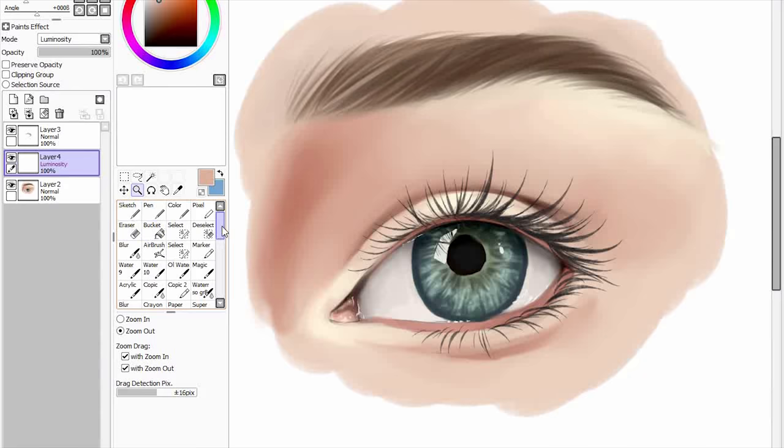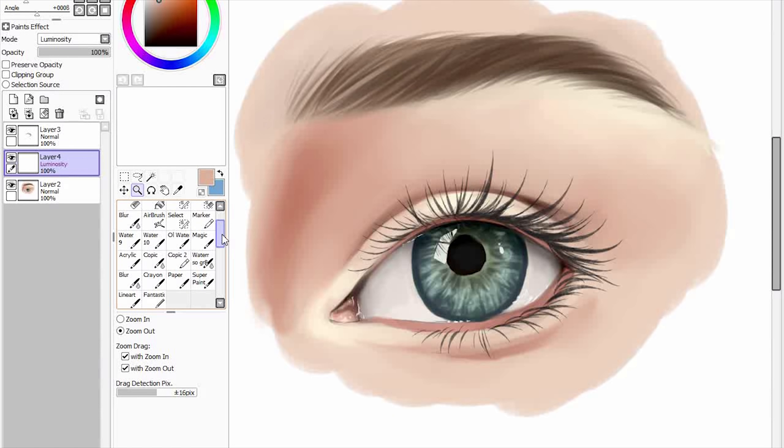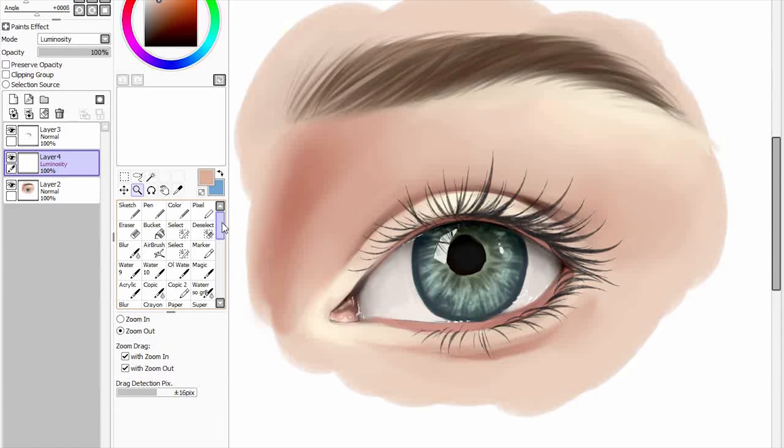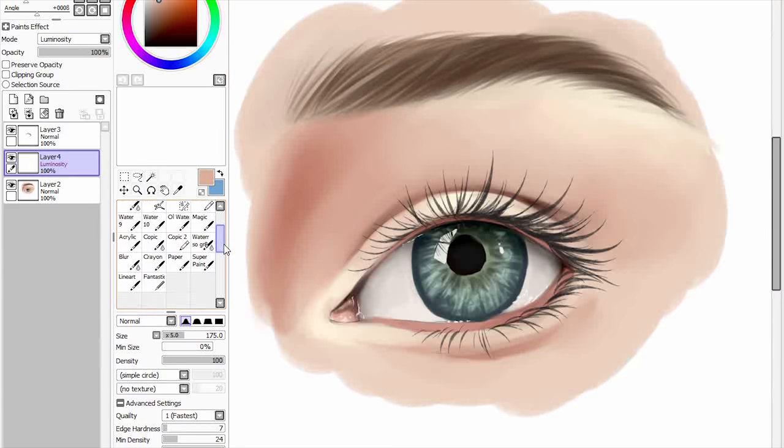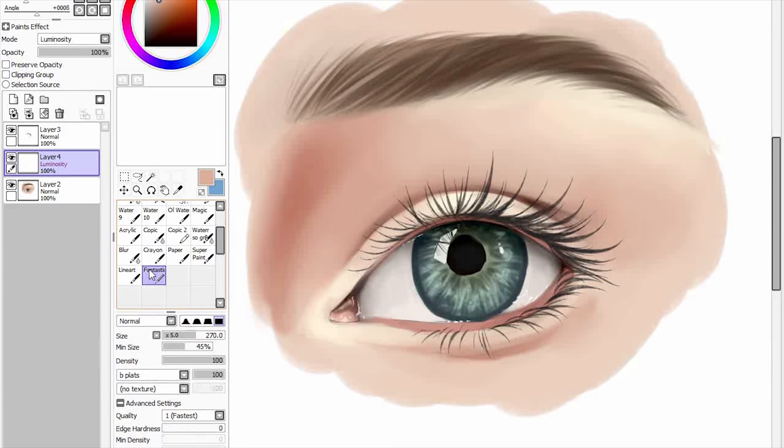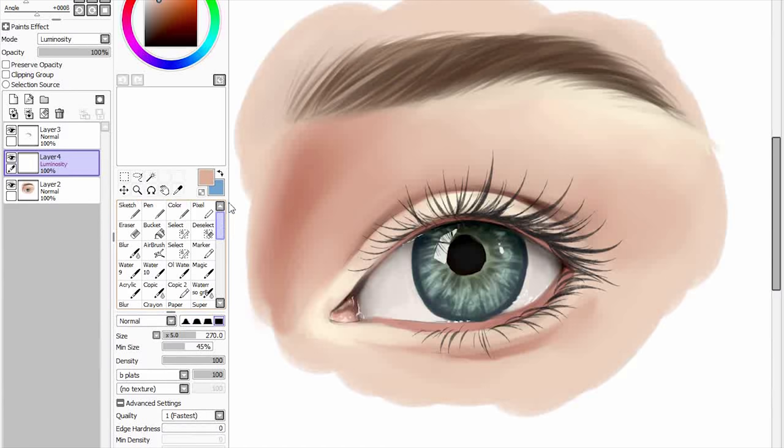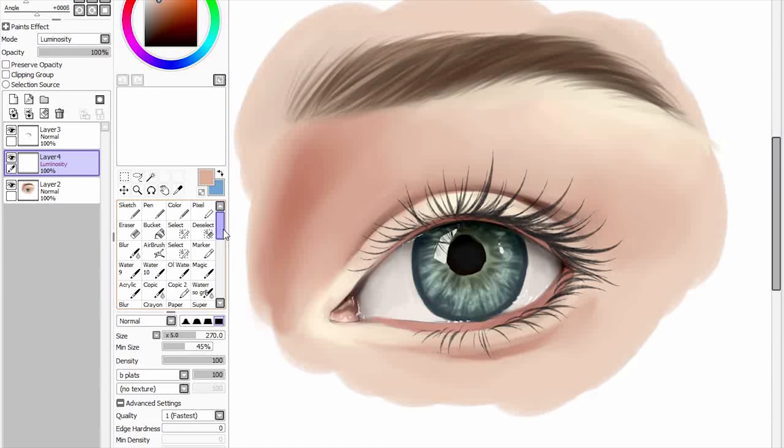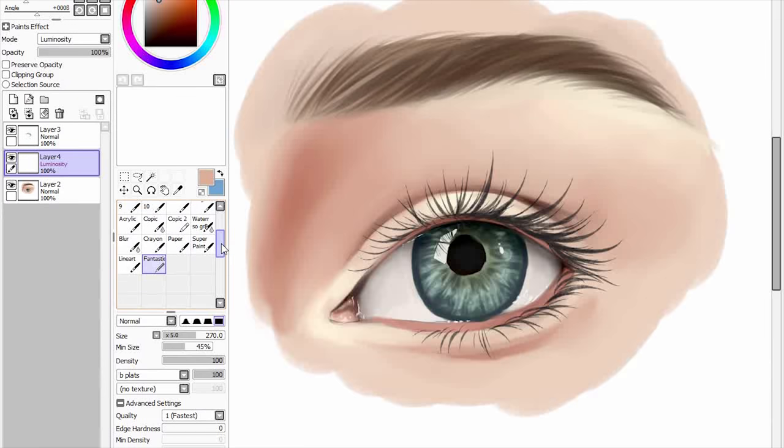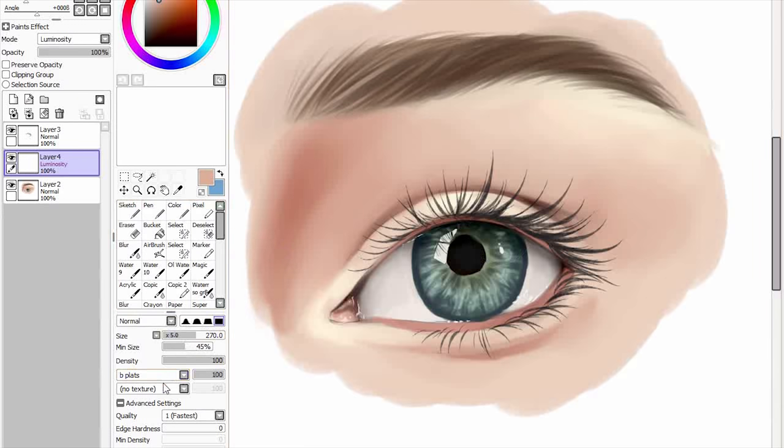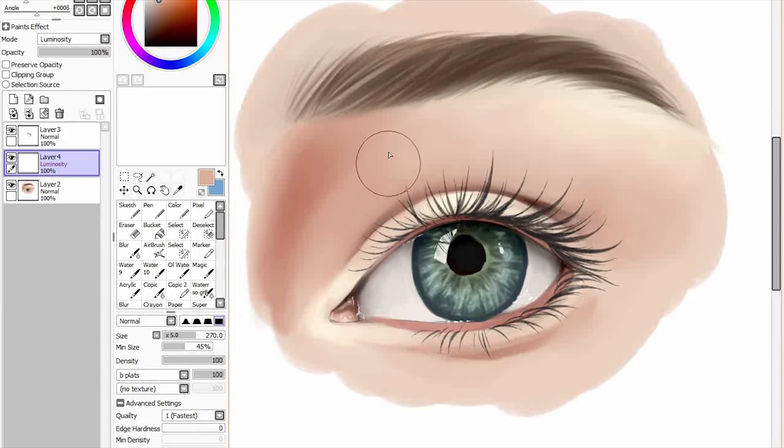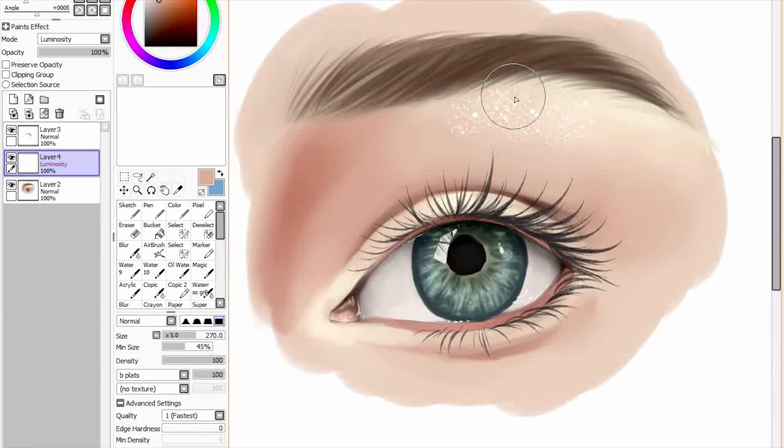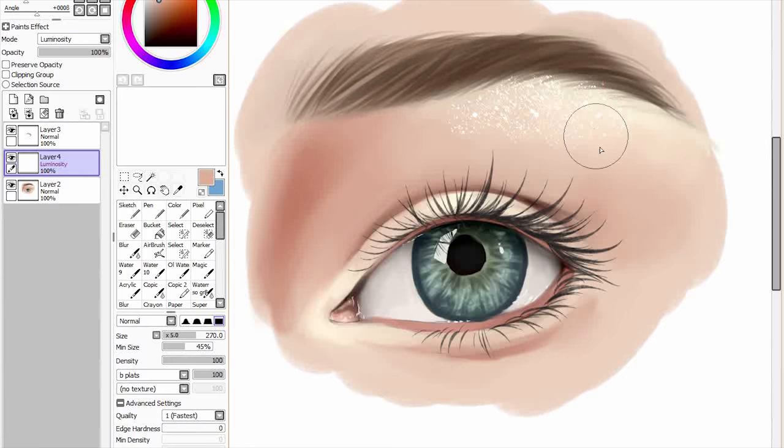I've forgotten which pen it is. It's one of my pens. Okay. So I have a brush here that is basically just a pencil. But with a specific texture on it. And it's called B Plats. And if you look this up on the internet, you should be able to find this brush. But what this is, is that it kind of creates like a dotted particle effect kind of thing.